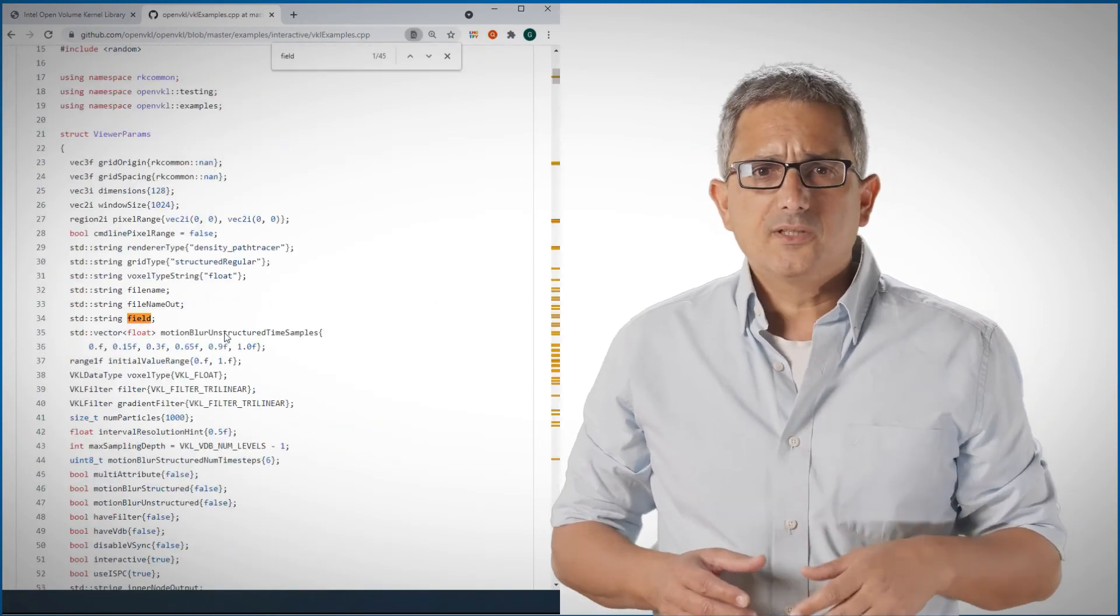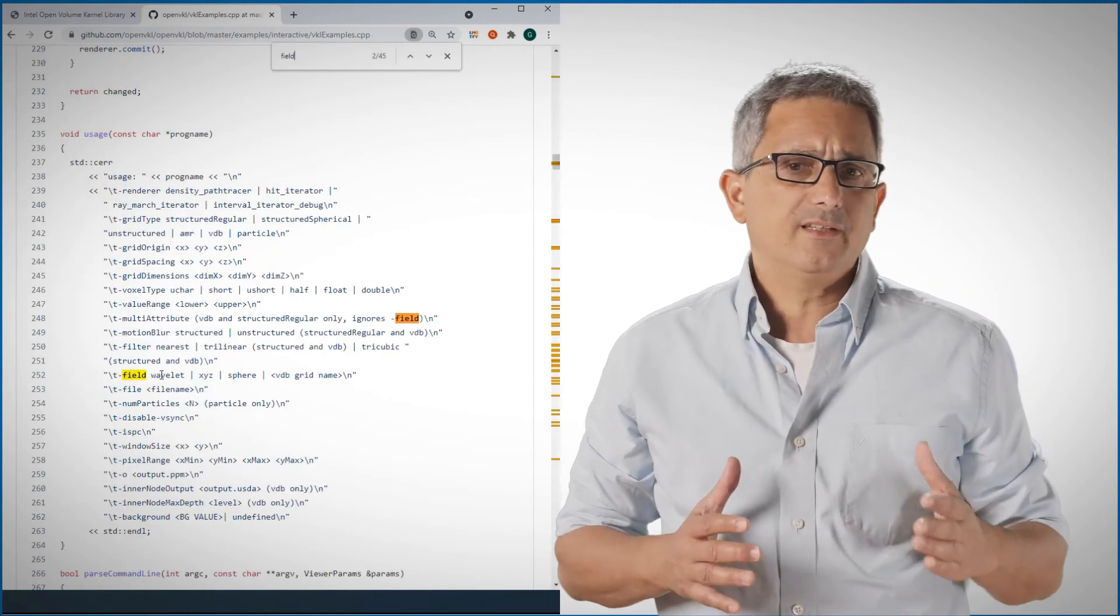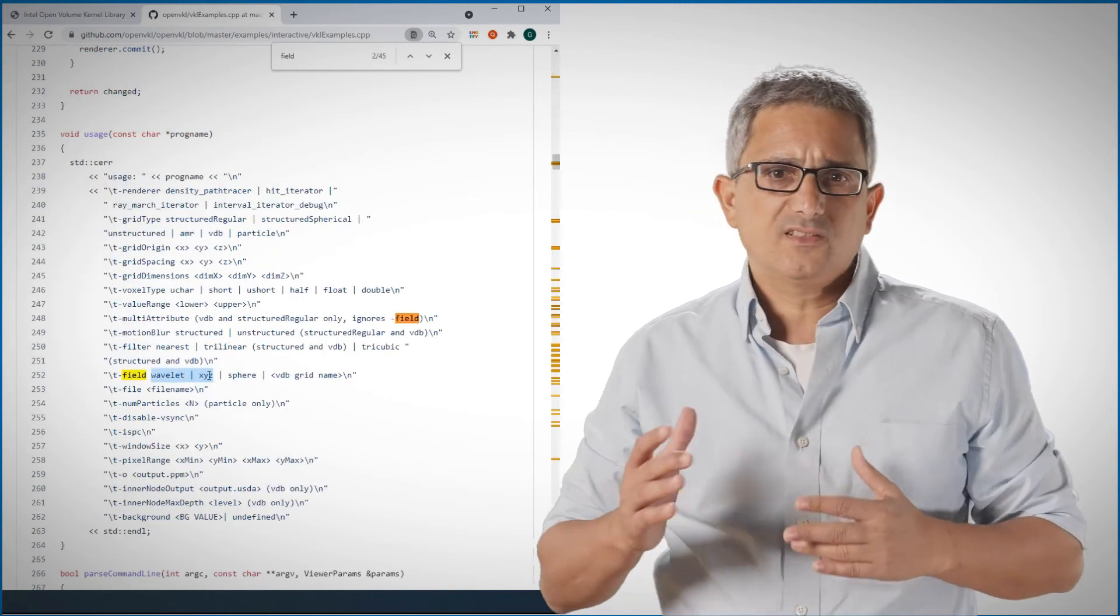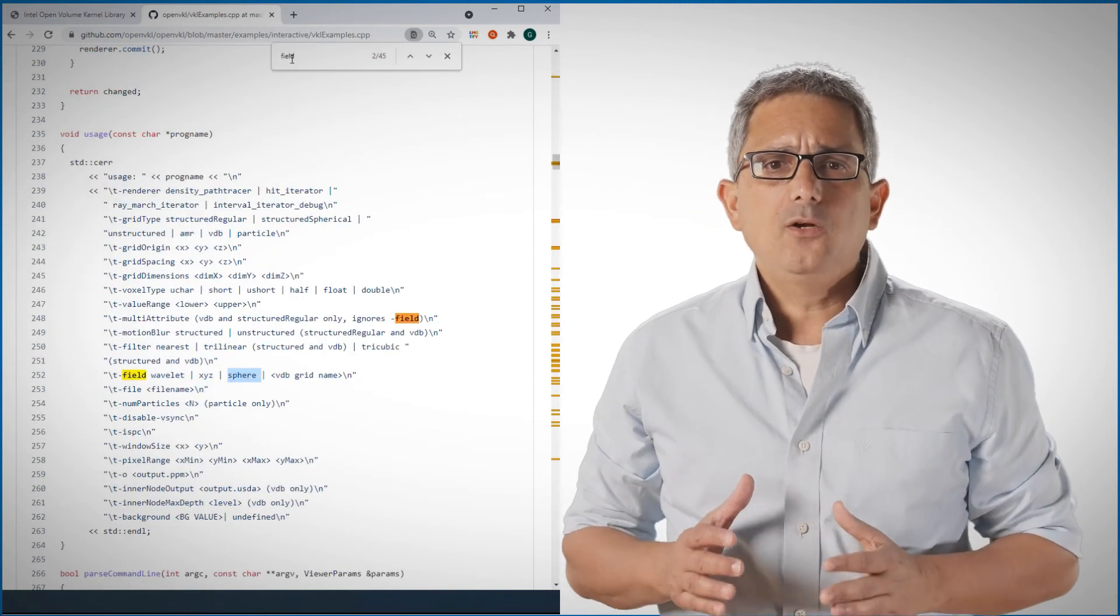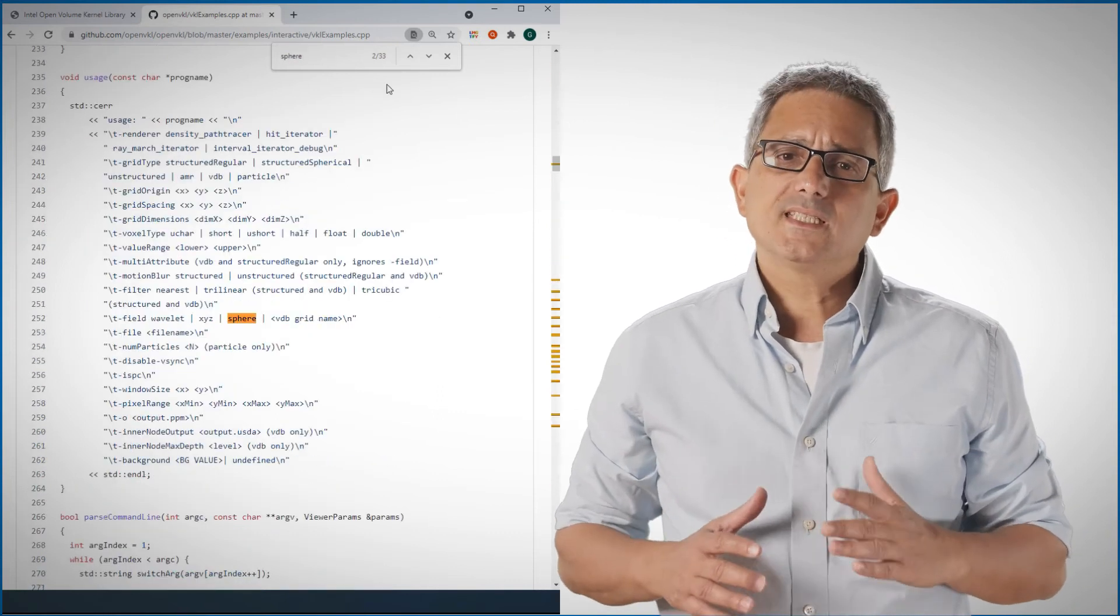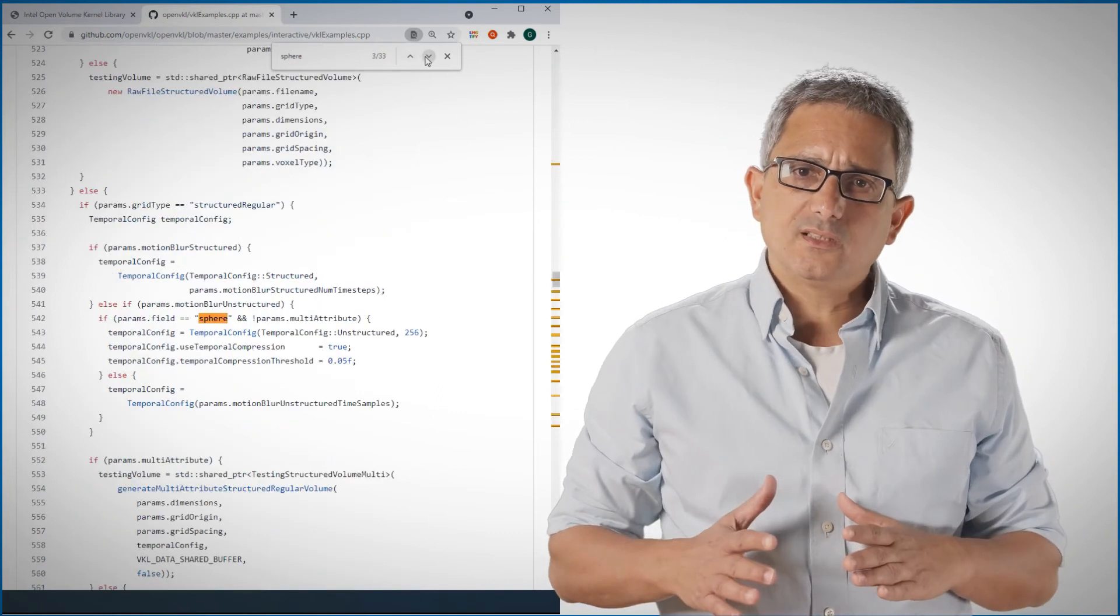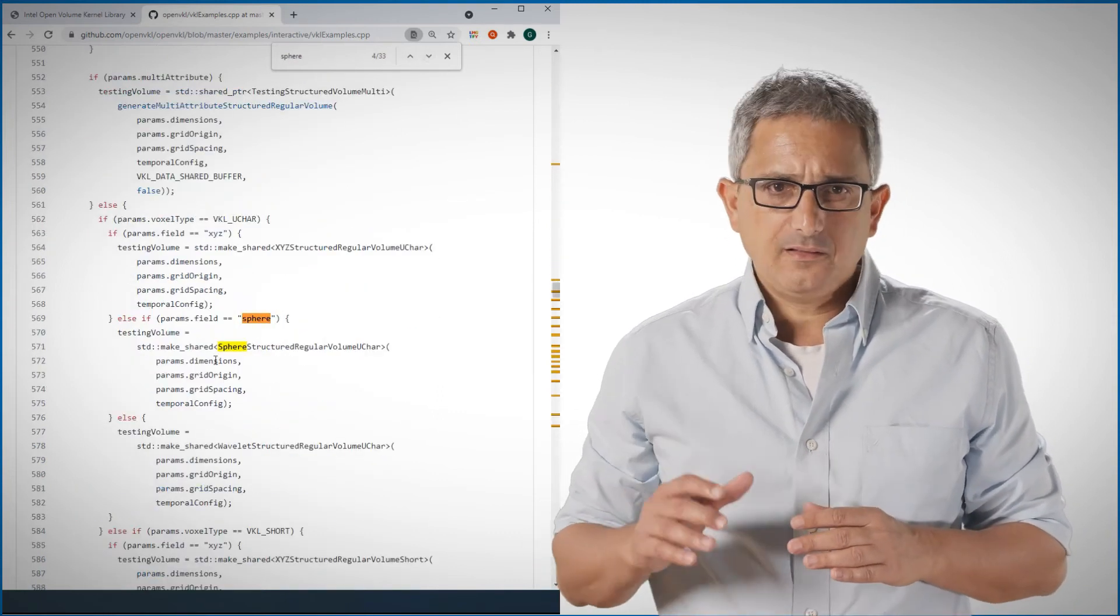Look for field, you can see here that we can use wavelet, XYZ or sphere as objects. And we look for sphere, we can see how the object is defined and handled.